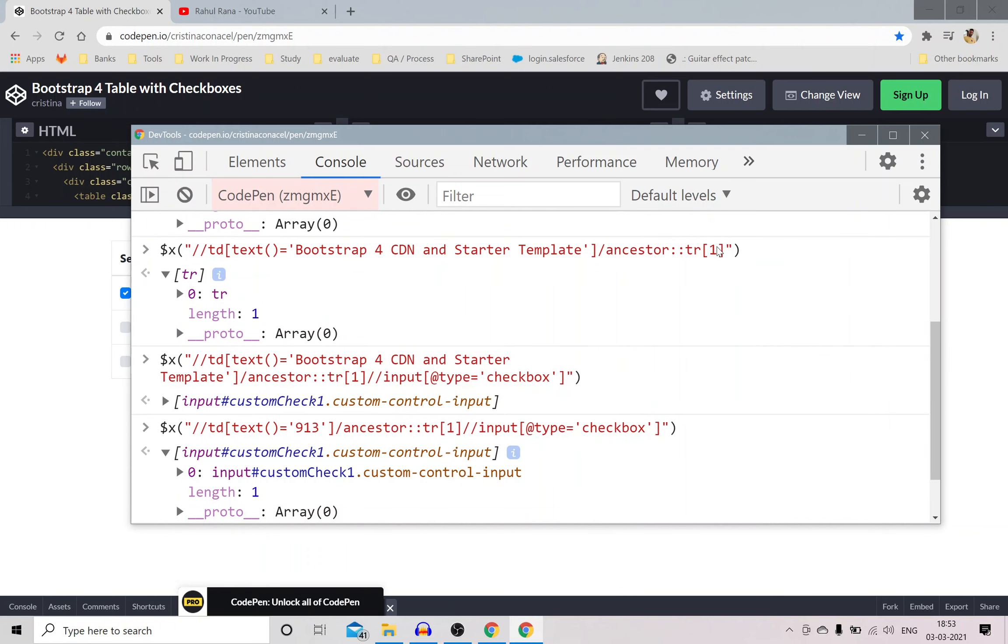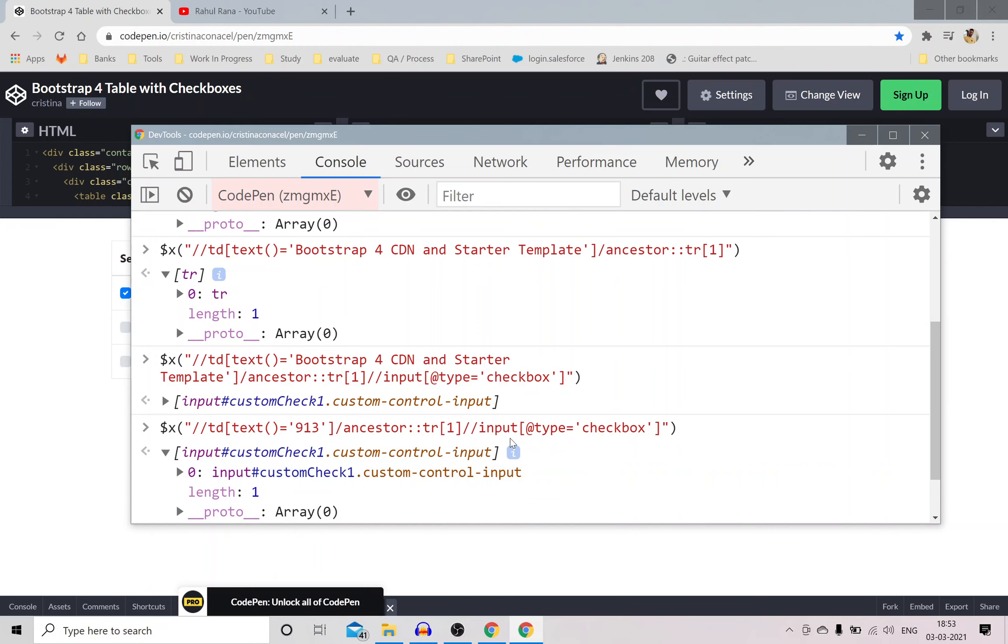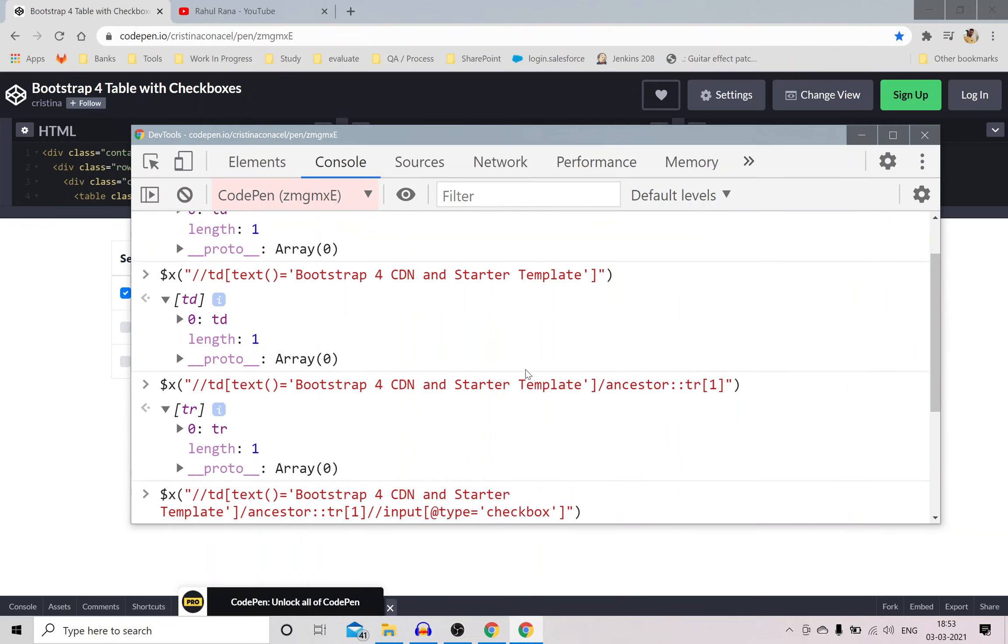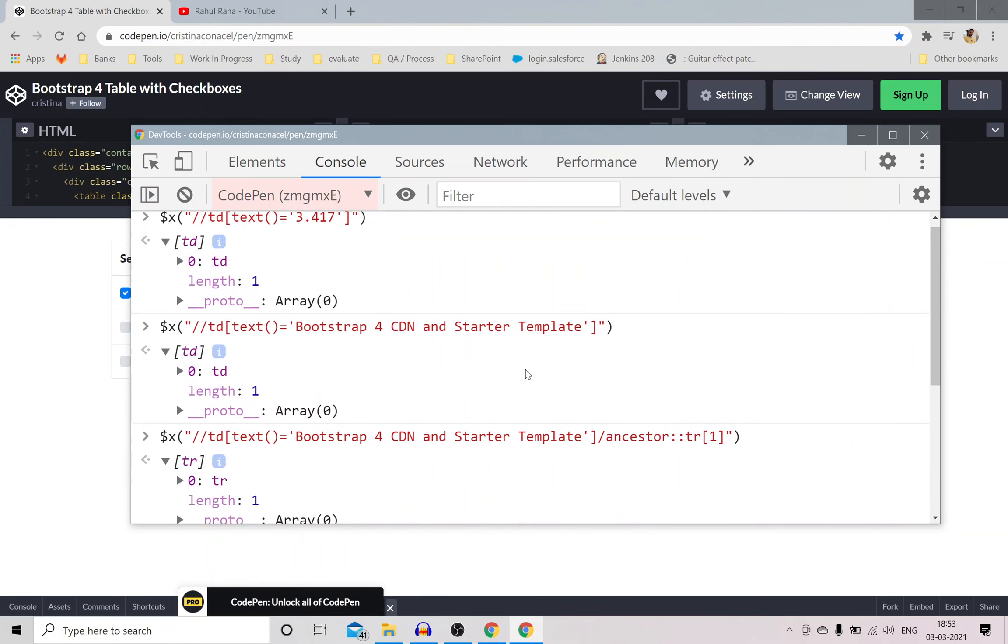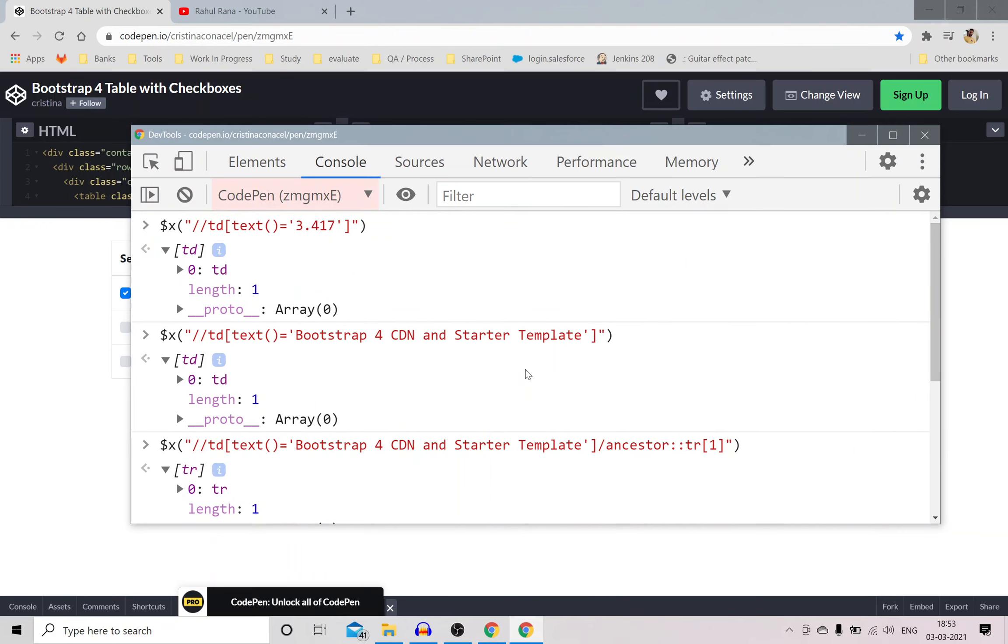And then I started moving inwards. So just after this TR[1], I use double forward slash inside this TR, any input whose type is checkbox. You can use all these concepts, you can just play around the XPaths, you can just open a browser in Chrome and you can play around those things.